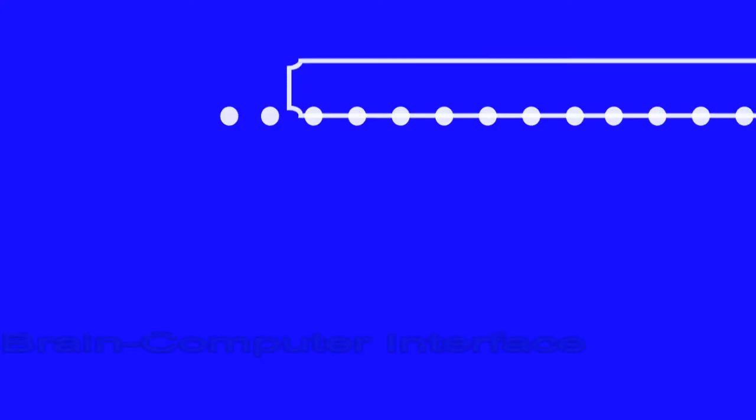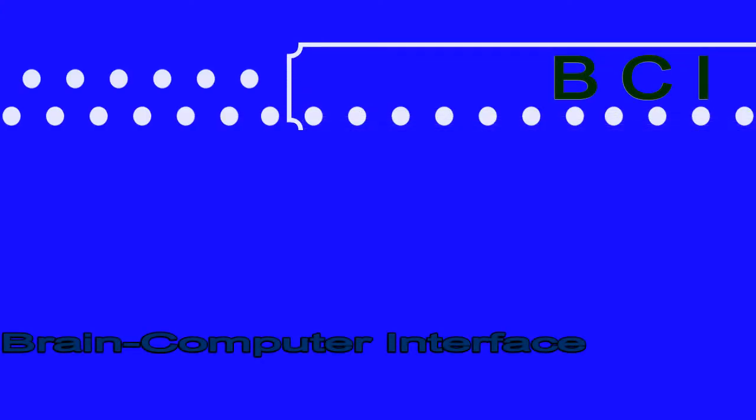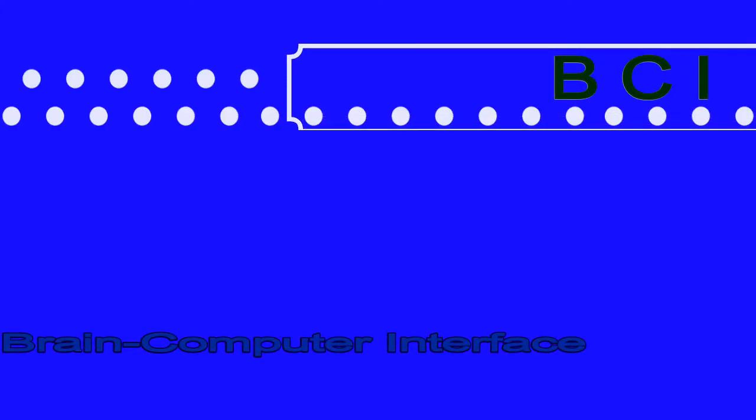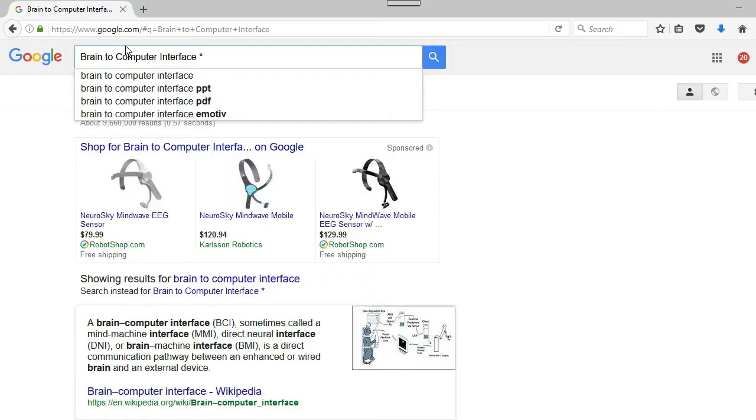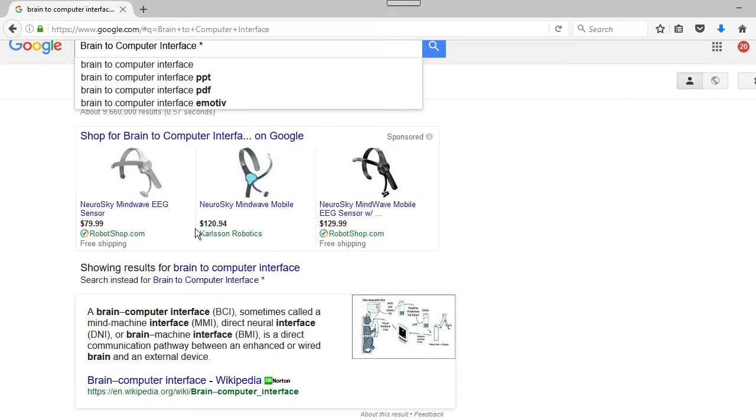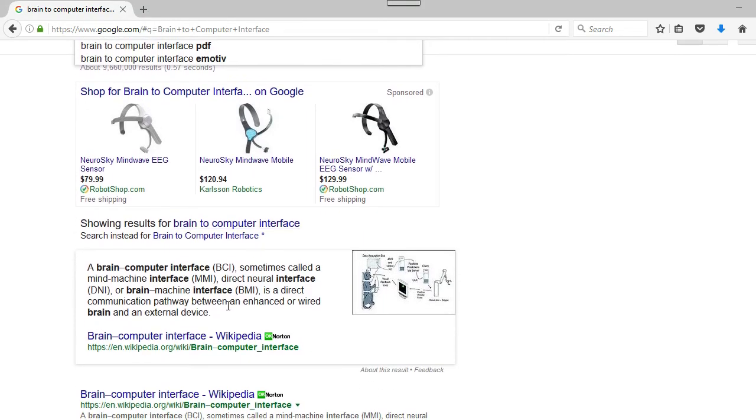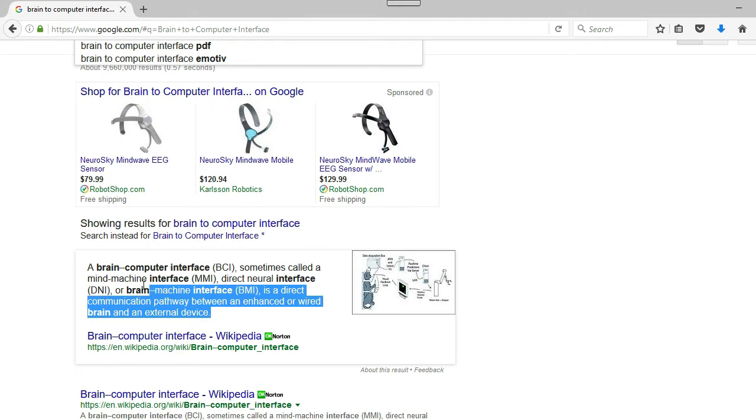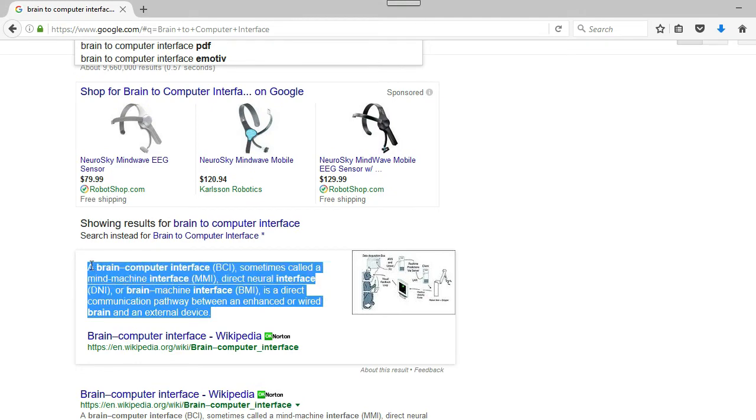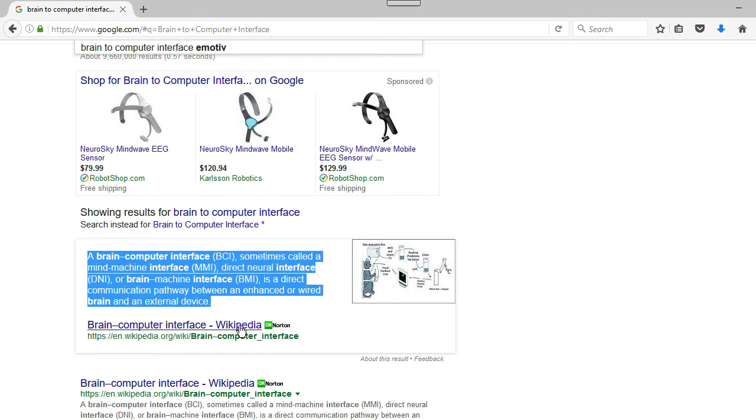Introducing the BCI, or brain to computer interface. Google that and you'll find that it is a direct communication pathway between an enhanced or wired brain and an external device. That essentially means you slap it onto your face.